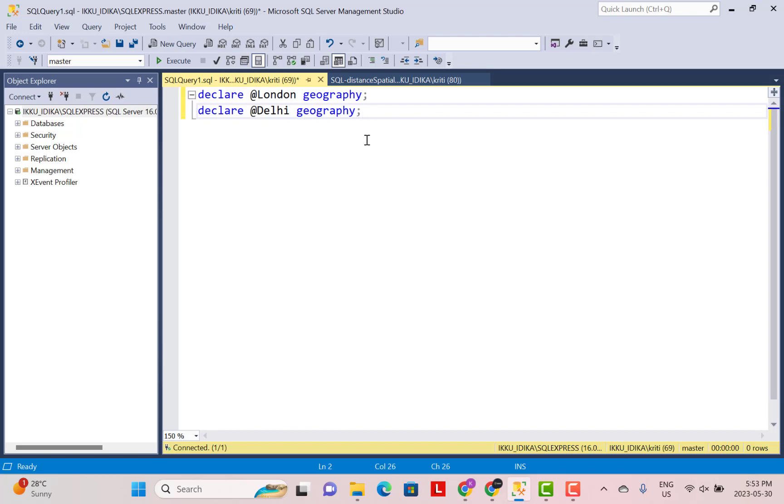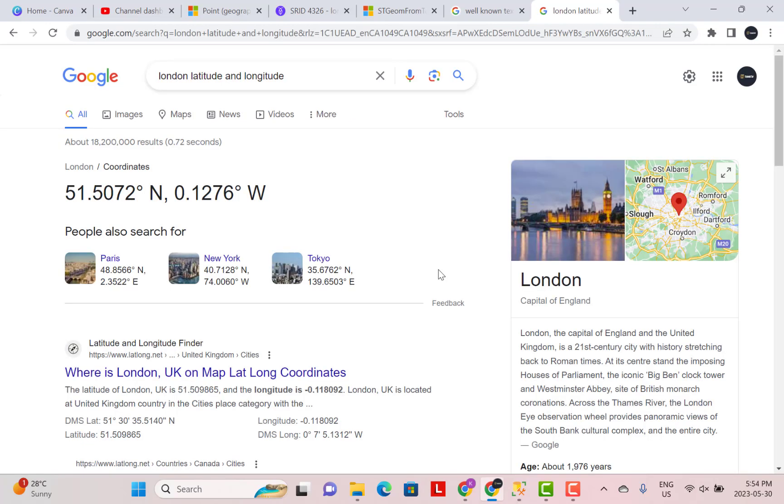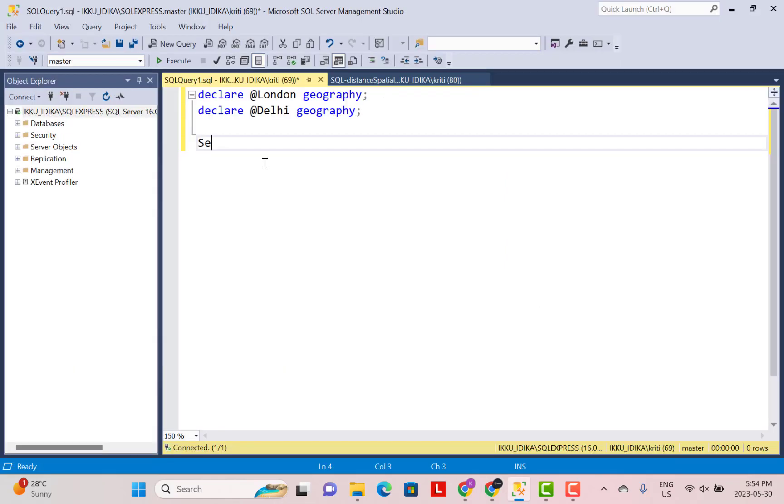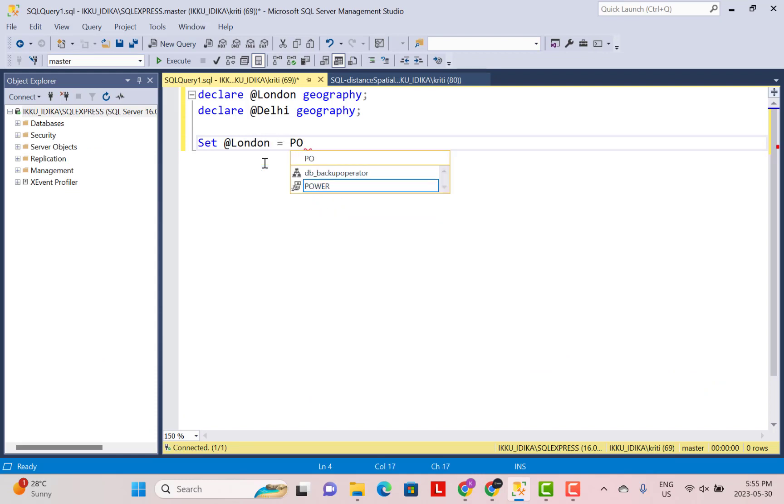The next step is to define the latitude and longitude coordinates. You can just go on Google and you can find out the latitude and longitude values. For example, for London, these are the values. So these are the values I'm going to define in my SQL. Let's start setting the value for London. I'm just going to use a function which is called the point function wherein you can define these latitude and longitude coordinates.